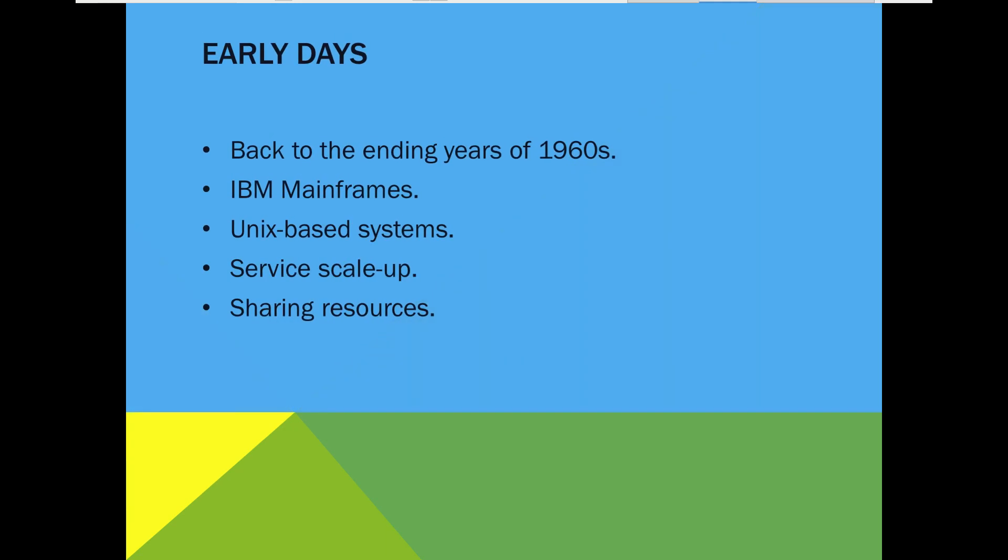Back to the mainframe development era by the IBM company at the end of 1960 and the beginning of 1970. There were two big concerns: how much the physical infrastructures of the IT world will grow, and also in most Unix-based systems, how to share the computing resource between many services or even users.